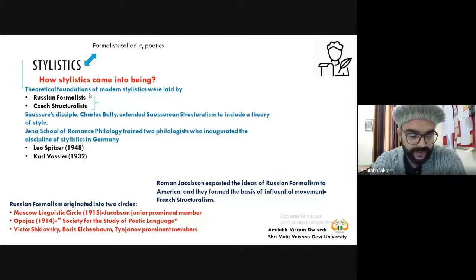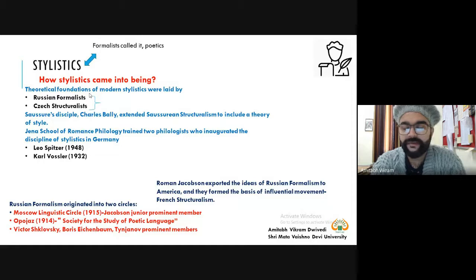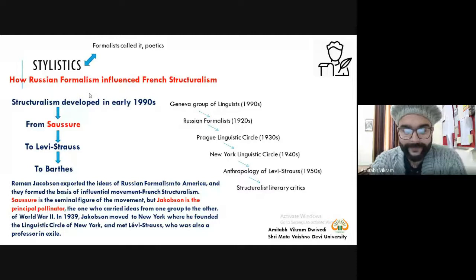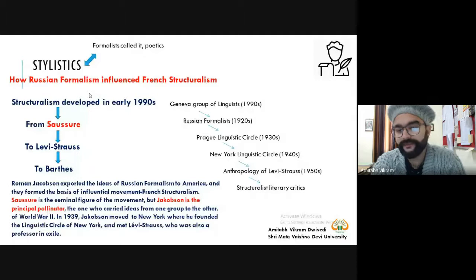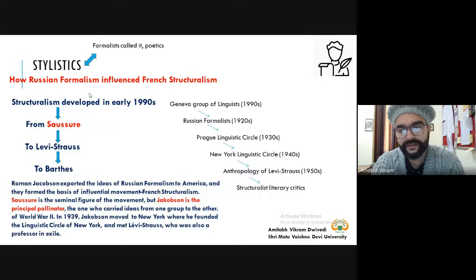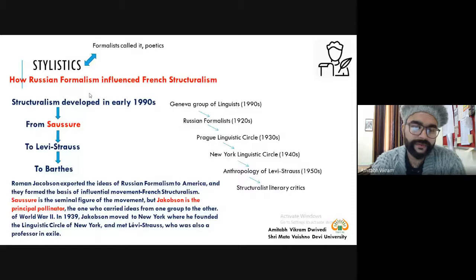These two movements — structuralism and formalism — provided a base to modern day stylistics. There are certain prominent figures like Roman Jakobson, Shklovsky, Eichenbaum, Mukarovsky, and others that we will discuss in due course. Saussure is the seminal figure to the movements of Russian Formalism and Czech Structuralism, but when it comes to stylistics, Jakobson became the principal pollinator — the person who spread the ideas of structuralism to different movements.